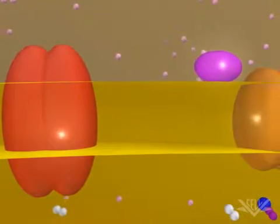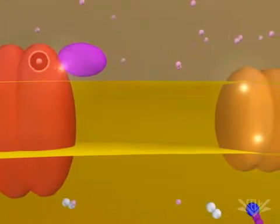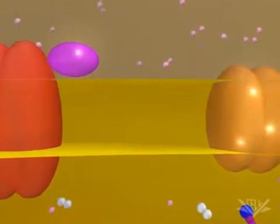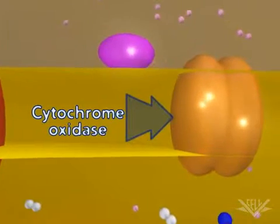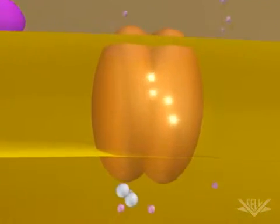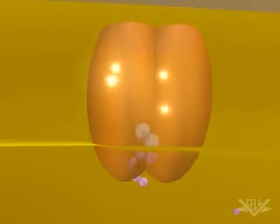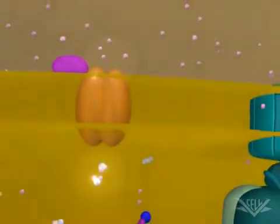The next major step occurs in the cytochrome oxidase complex. This step requires four electrons, which interact with a molecular oxygen molecule and eight hydrogen ions. The four electrons, four of the hydrogen ions, and the molecular oxygen are used to form two water molecules. The other four hydrogen ions are pumped across the membrane.